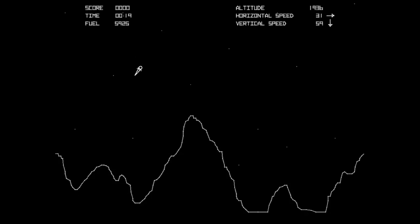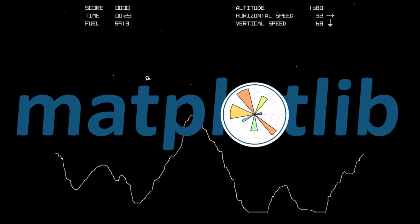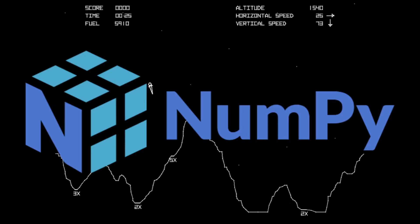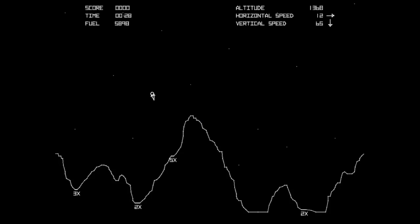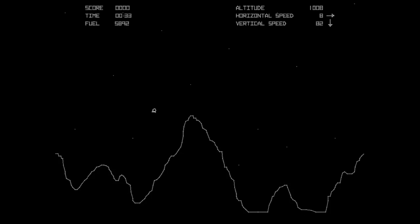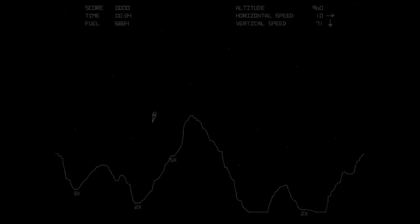I'm a physicist. And as a physicist, I only know the Matplotlib, NumPy, and SciPy modules. So it's pretty safe to say that this game isn't going to be amazing, more just a thing that exists.